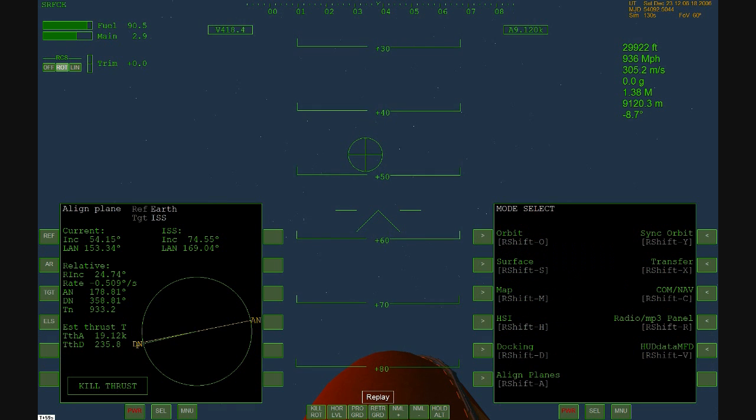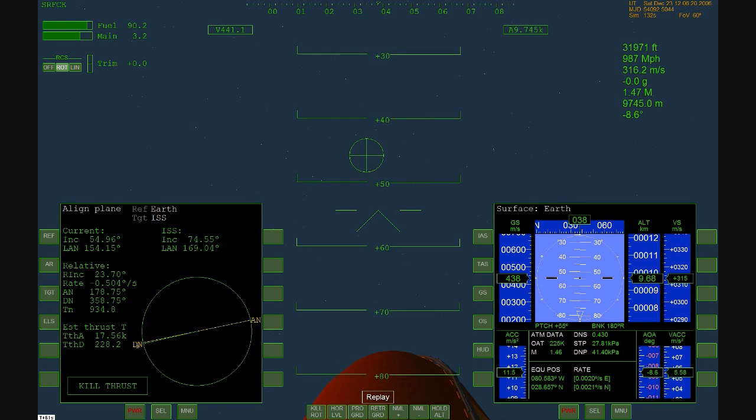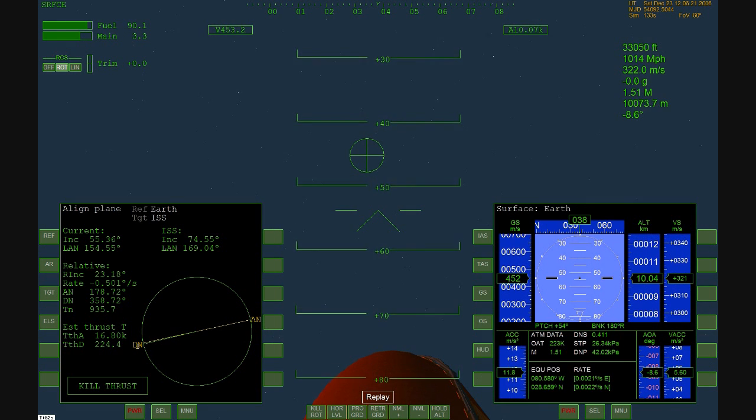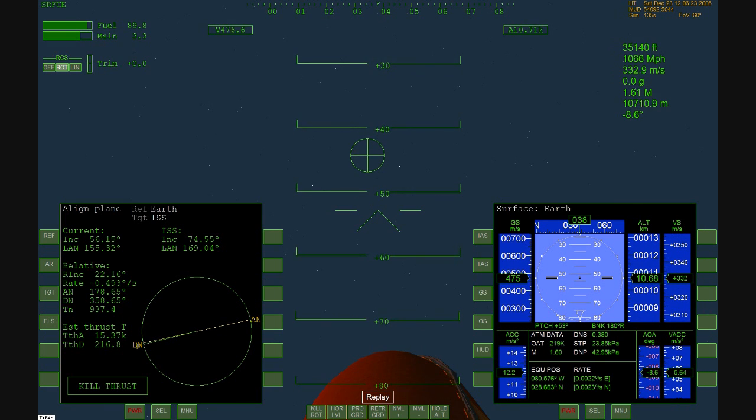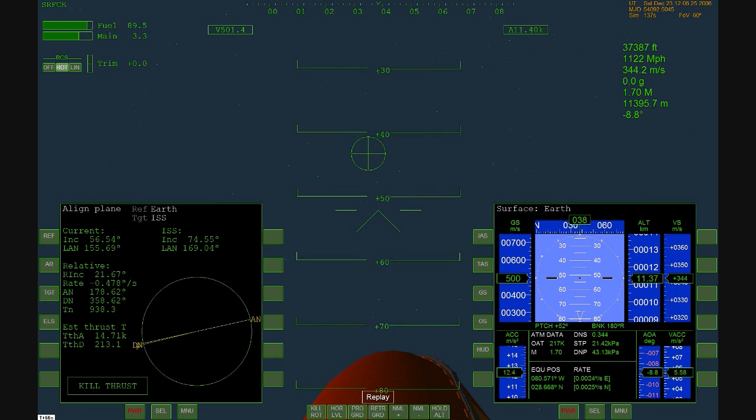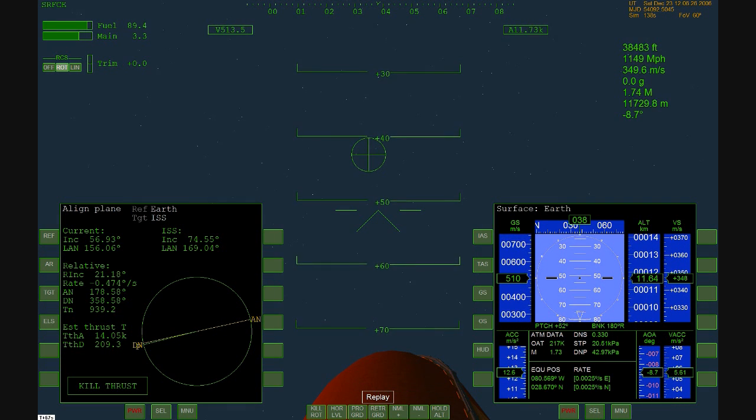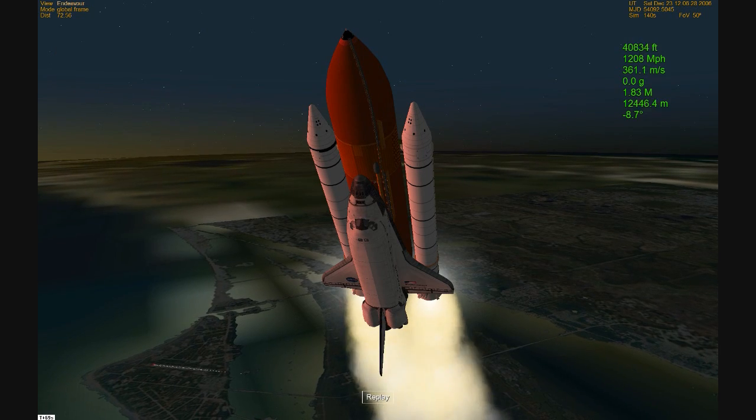Three engines are now throttling back up to full throttle. Altitude six miles, speed 900 miles now. Go ahead throttle up. Roger, you see go ahead throttle up.